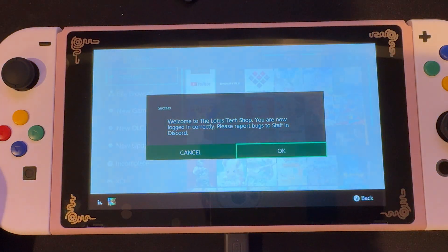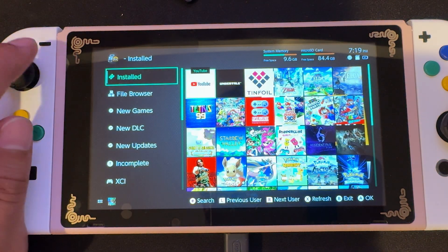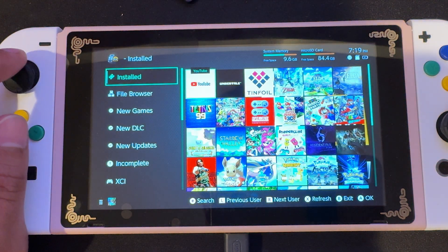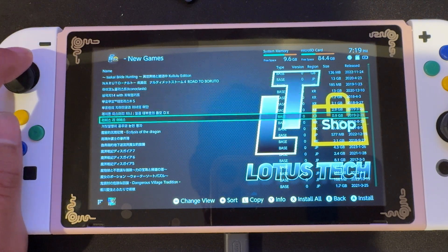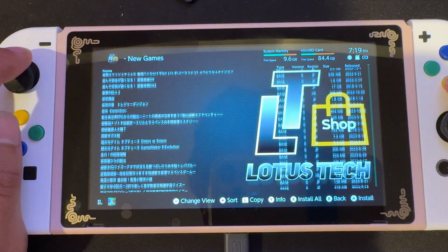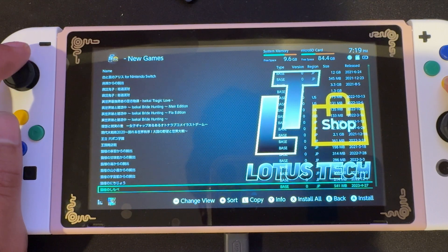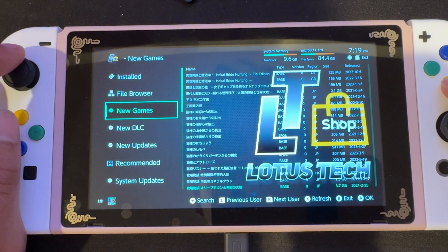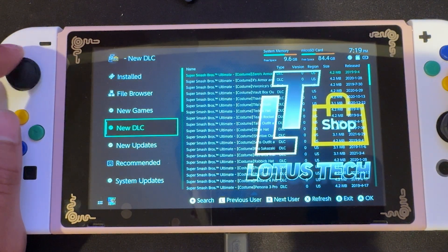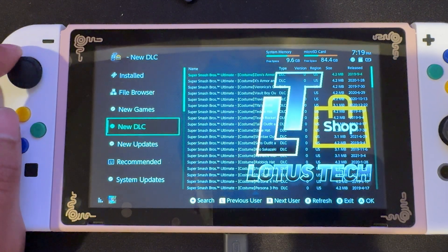We're going to reopen Tinfoil. And now we'll see that it says welcome to the Lotus Tech shop — you are now logged in correctly. So we'll press OK. And you can see we have new games, new DLC, and new updates. So we can scroll forever on this — just wanted to show you a little quick preview. And then the DLC and our updates.